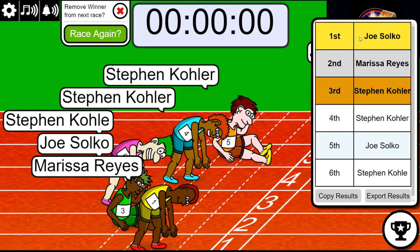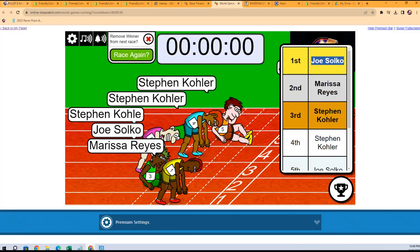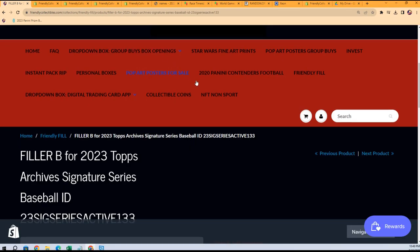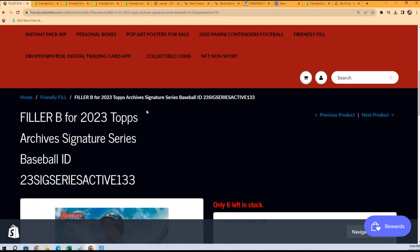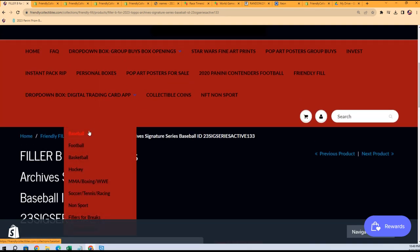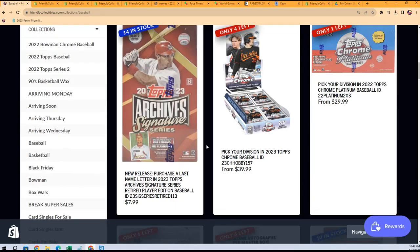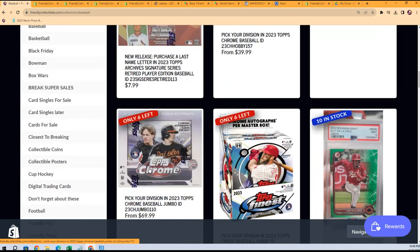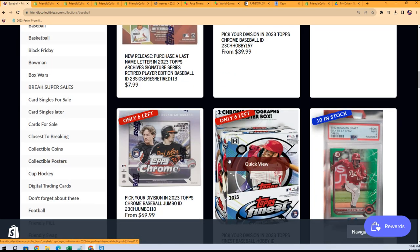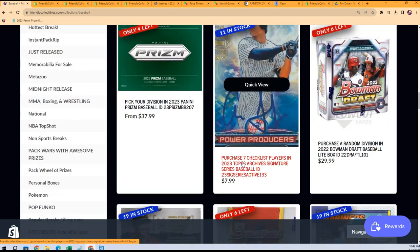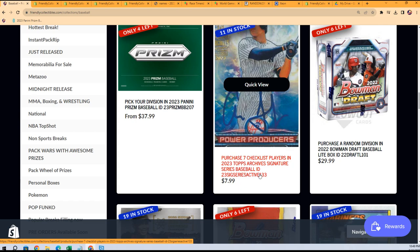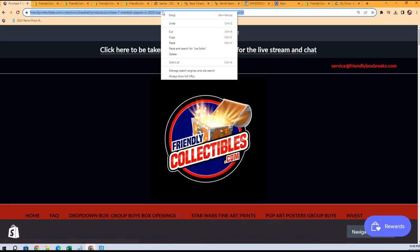This is a Checklist Player One where you get seven checklist players, a little different than the other break. The retired player edition is letters, this one's checklisters, random checklist players. It's down to 11 left in Archives Active Player Edition.